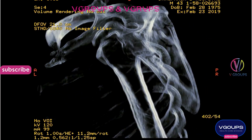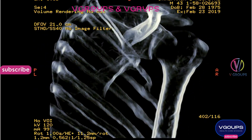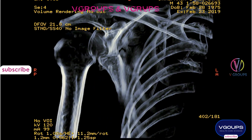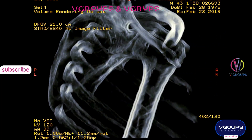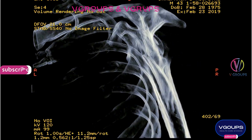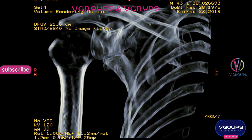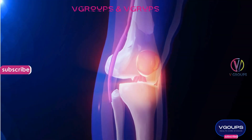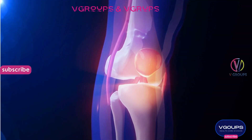1. Assessment. The first step in managing a fracture is to assess the extent of the injury. This may involve physical examination and imaging studies such as X-rays, CT scans, or MRI, to determine the location, type, and severity of the fracture.